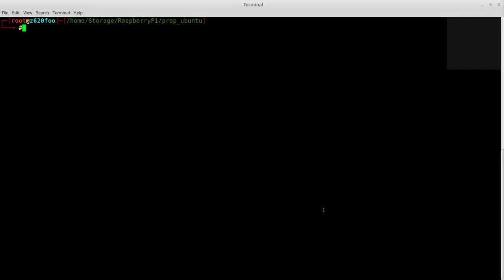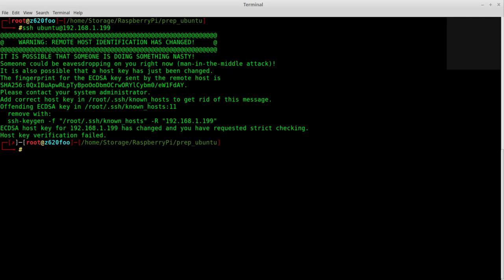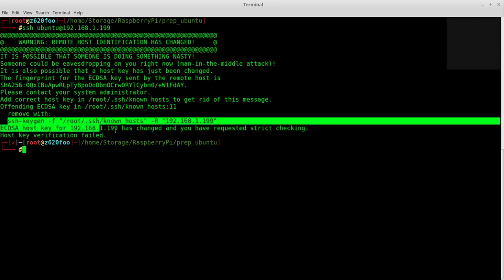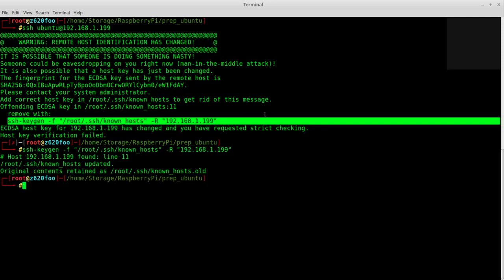All right, so here we are. We're gonna go ahead and SSH ubuntu at 192.168.1.199. All right, so that's a good sign. That's saying hey, you've done this before.